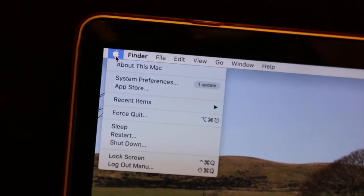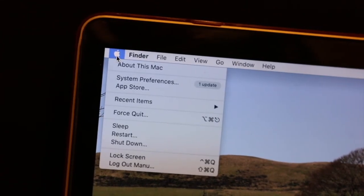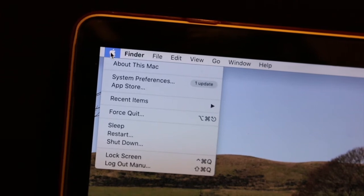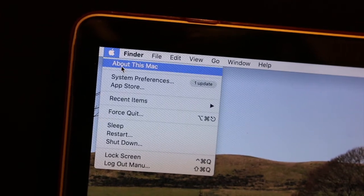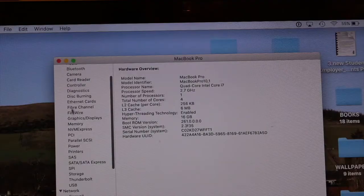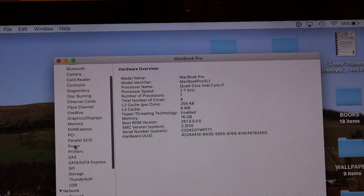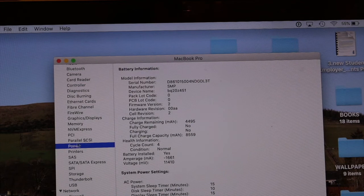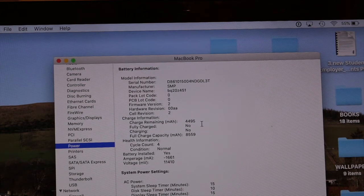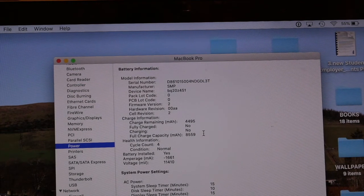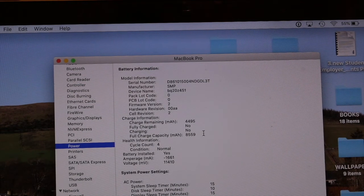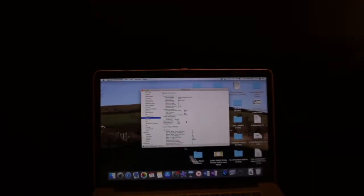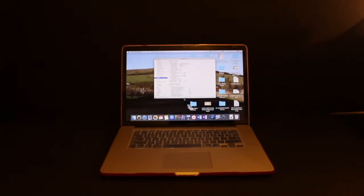You just have to go to the Apple icon on the top and click on About This Mac, and then you will see the System Report. Click on that and then you can click on the power button and it displays all the information about the battery.